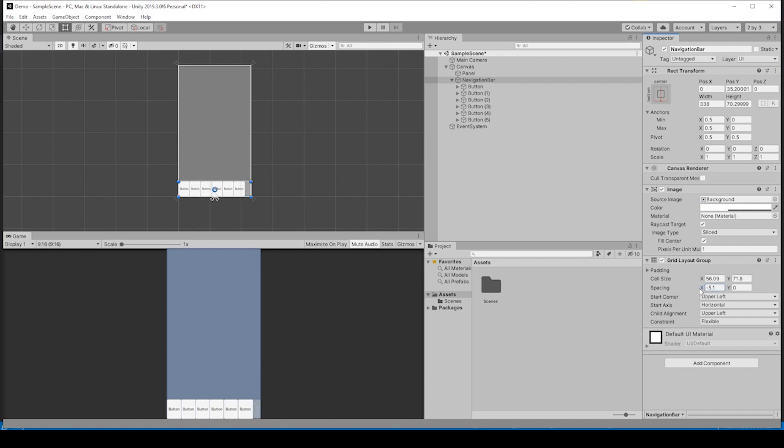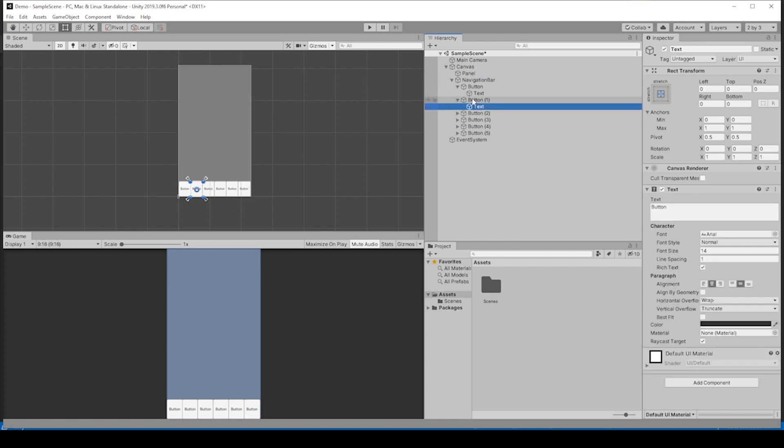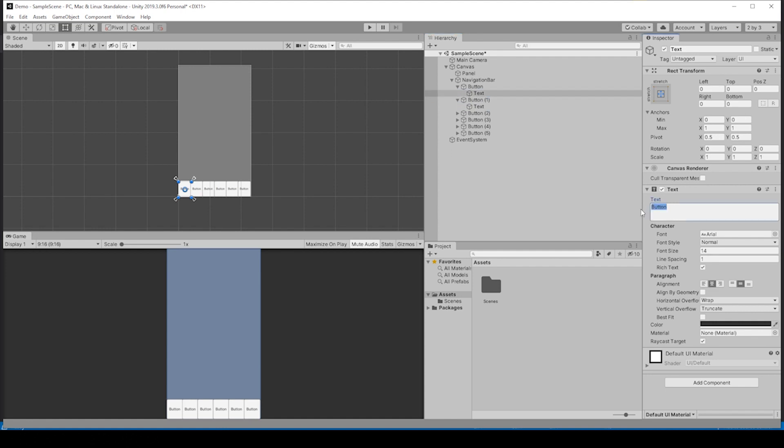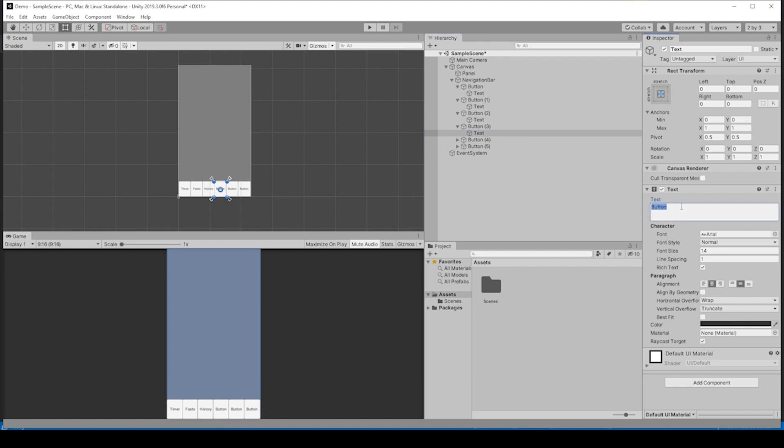If we're going to make this a little bit like the fasting app Zero, we can change these buttons to their buttons: timer for the first one, second one is fast, third one is history, and the fourth one is learn.